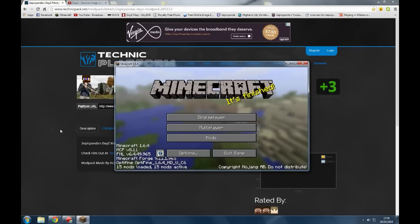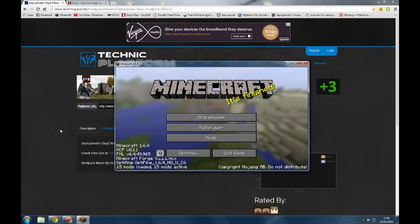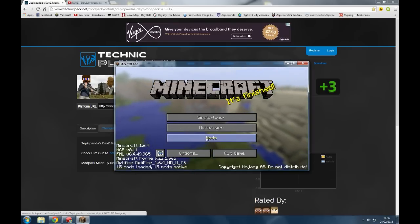Okay, as you see now, it has launched up. It should just launch up a Minecraft window.